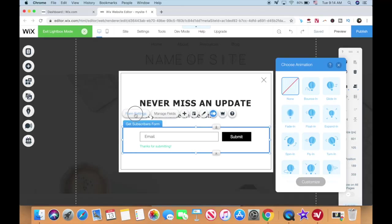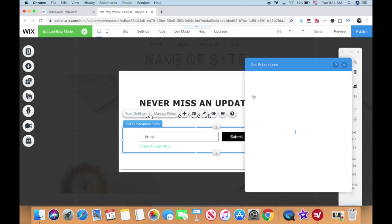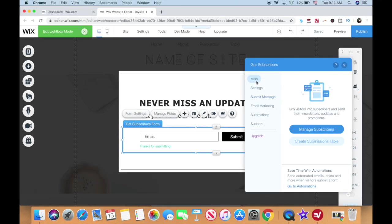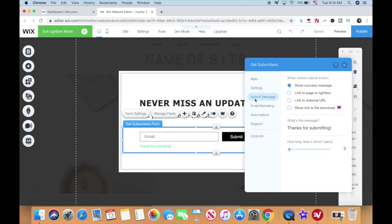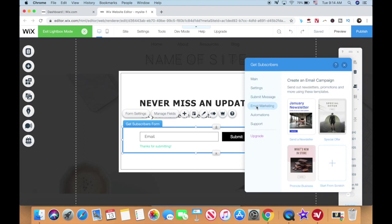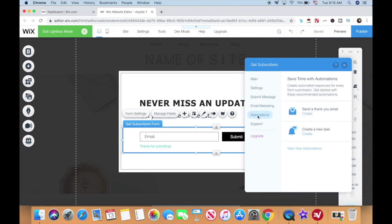Under form settings, you can manage existing subscribers if you have any, edit the settings of your form, define what happens after someone subscribes to your email list, send out email marketing campaigns, and create automated responses for every form submission.